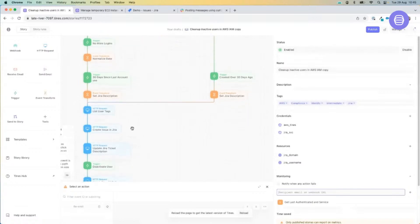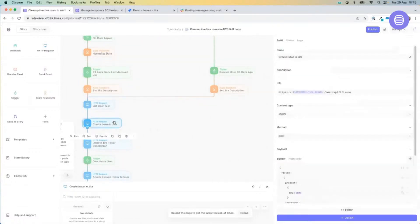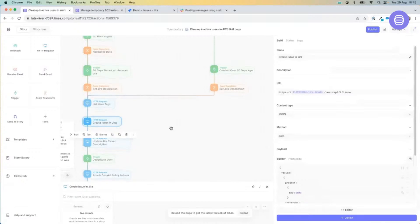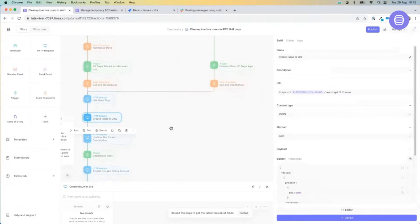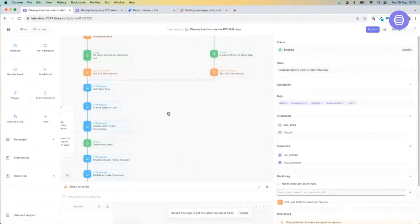We are going to create a ticket with that information. In this particular instance I'm using Jira as an example — other ticketing and case management solutions are available such as ServiceNow, and we integrate with any ticketing solution that has an API. Recently we've also introduced our own cases platform directly integrated with Tynes. I'm just using Jira as an example today.